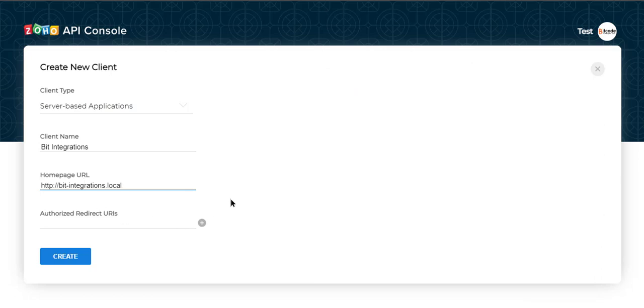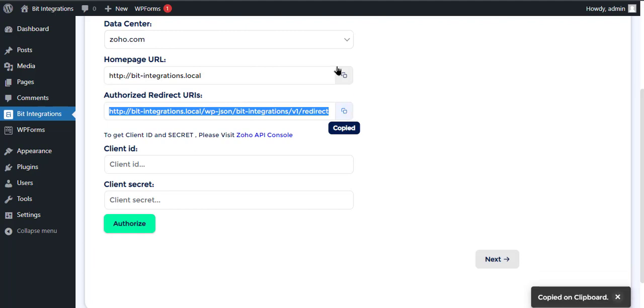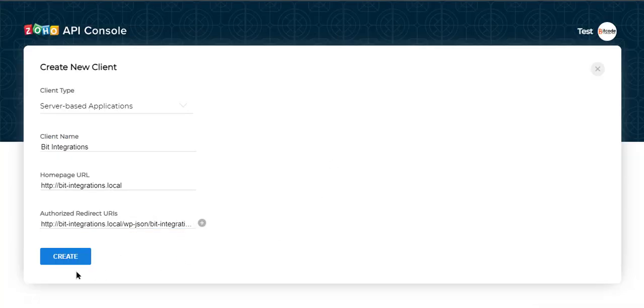Paste the Homepage URL here. Also, copy the Authorized Redirect URI and paste it here. Now click Create.